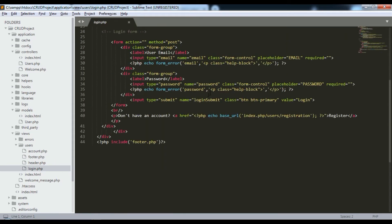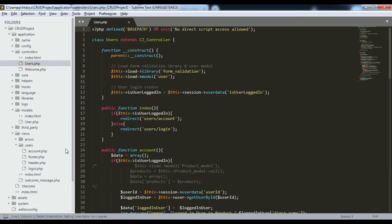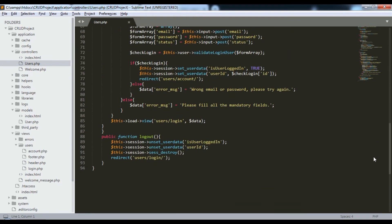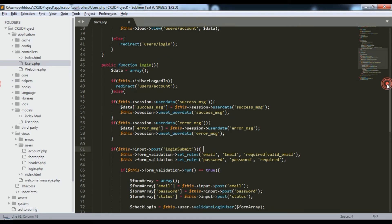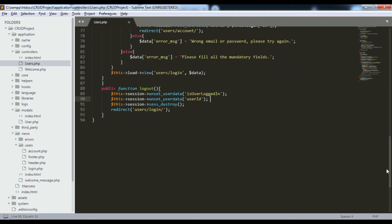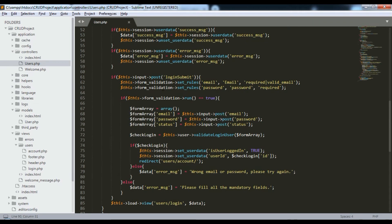Now back to users.php controller. In the login_submit section inside the login function, when input POST for login_submit is detected, it validates the email and password. We set form validation rules: email must be required and a valid email address; password must be required. The form data is stored in a form array.